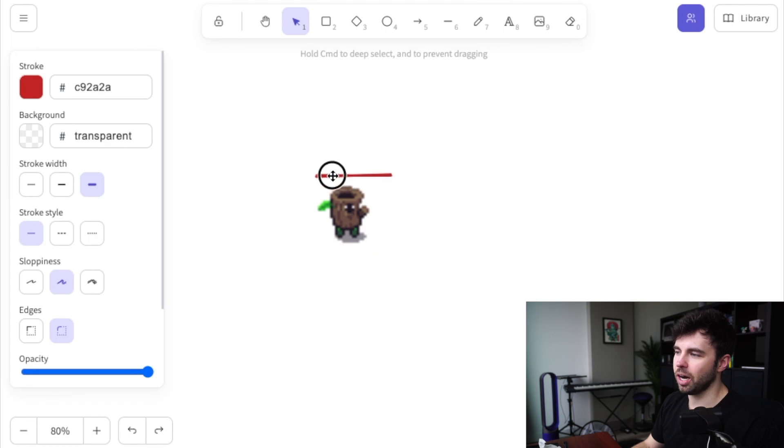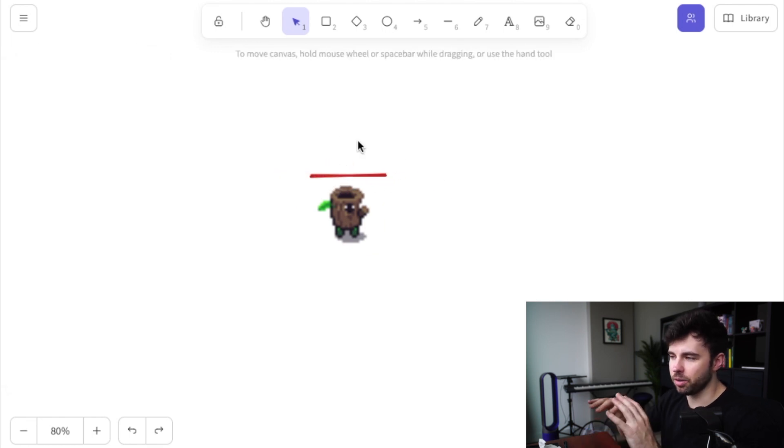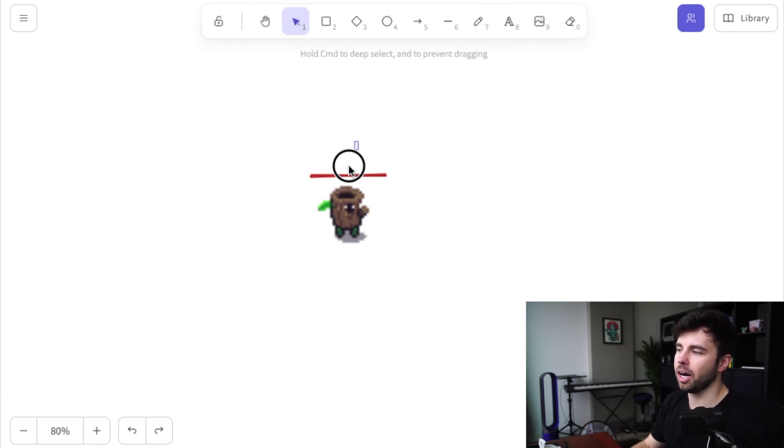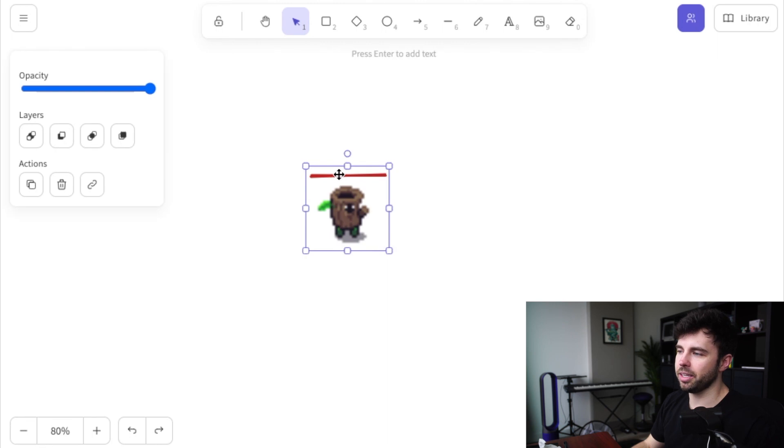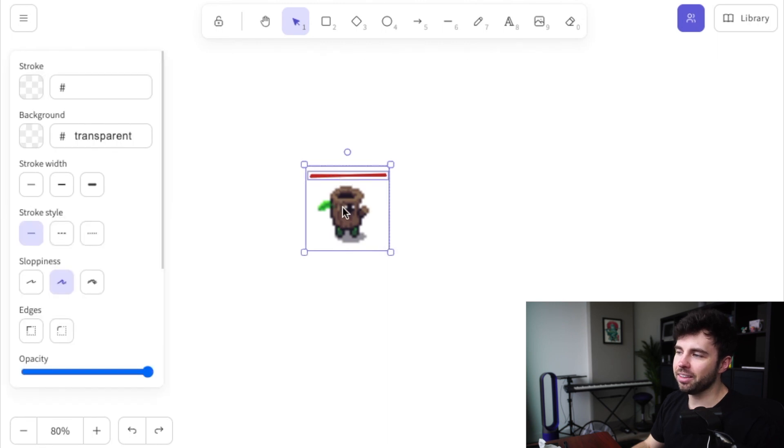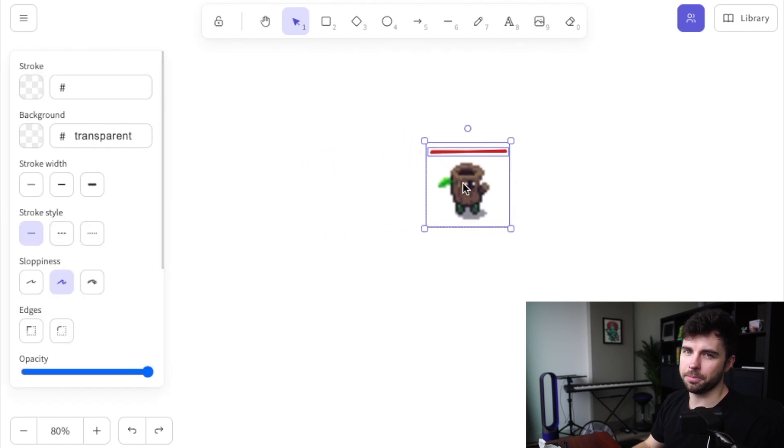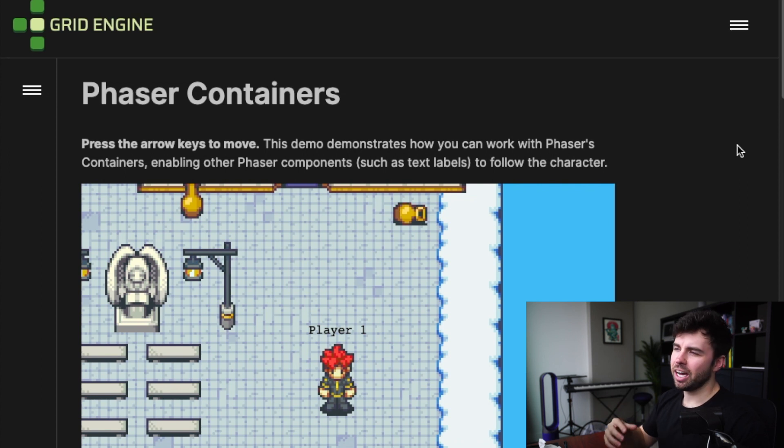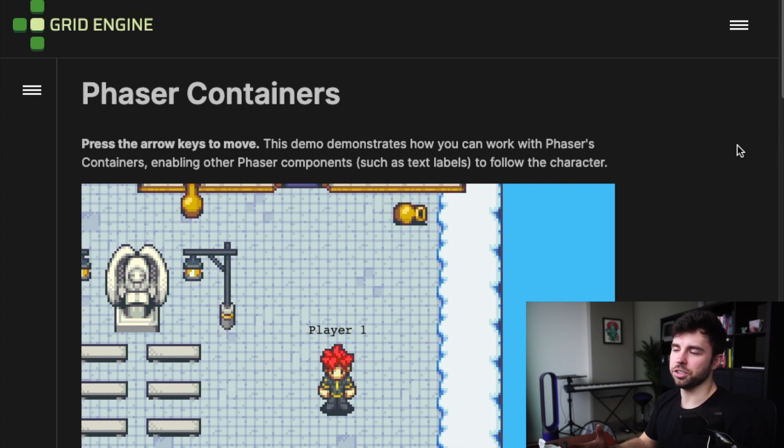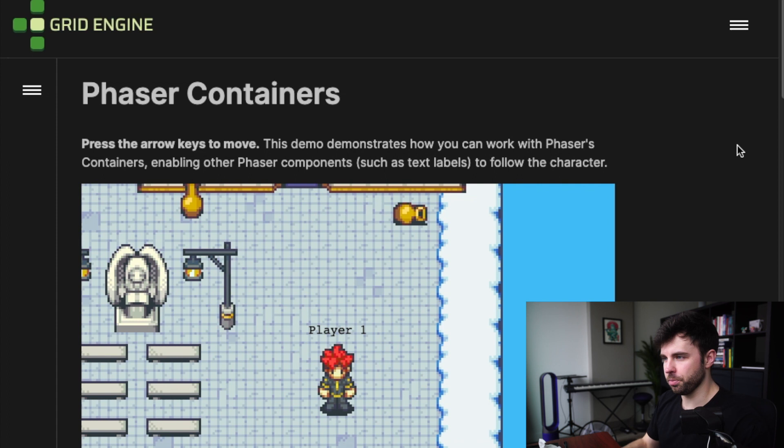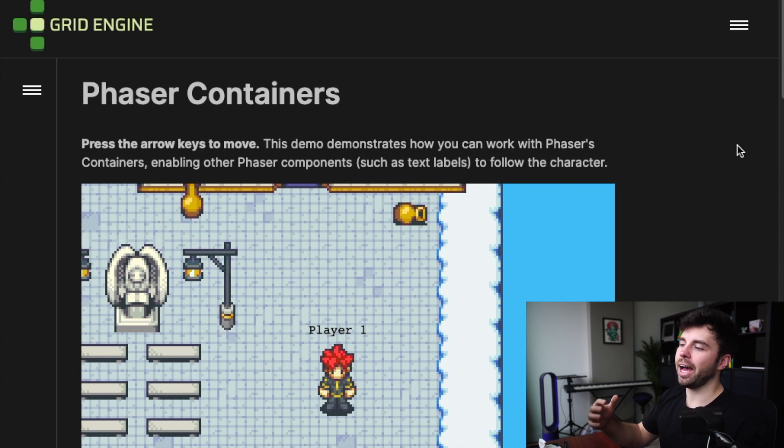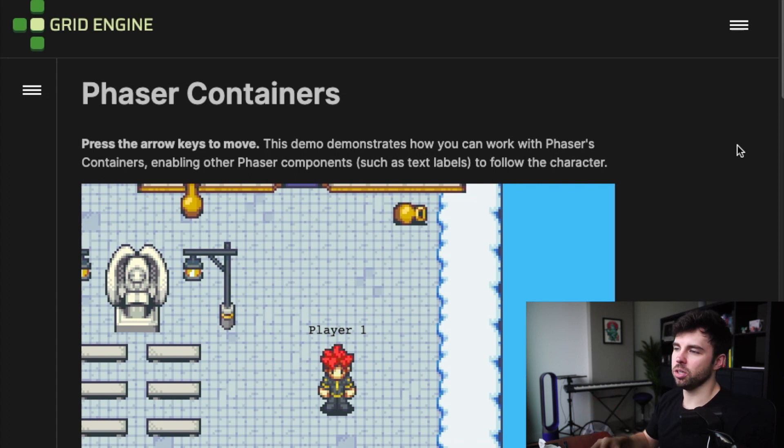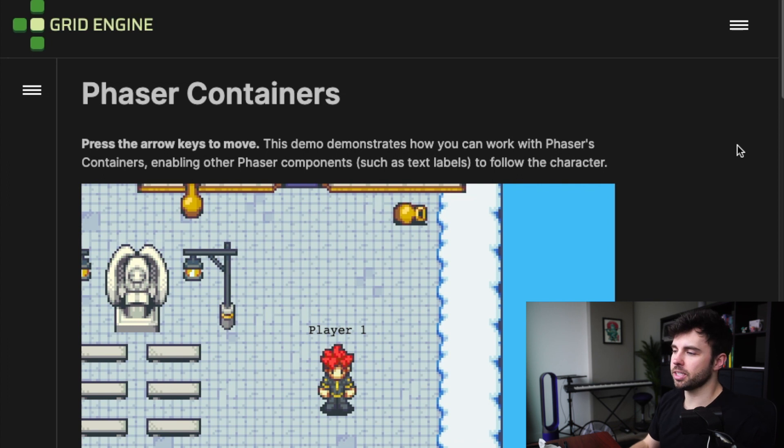So I went with the second approach and I created one game object that's going to house both the enemy and the health bar and move them at the same time. While Phaser is the game engine that I'm building in, I'm using this plugin called Grid Engine to support coordinate based movement. And fortunately, they have a section of their documentation where they go over Phaser containers and how to use them.